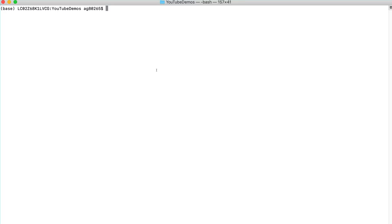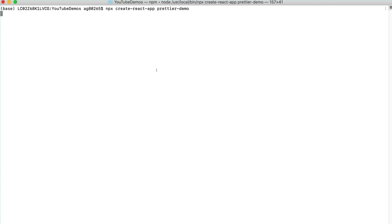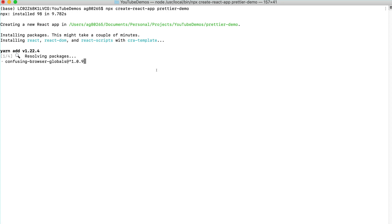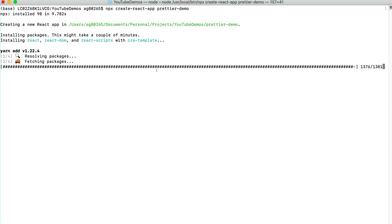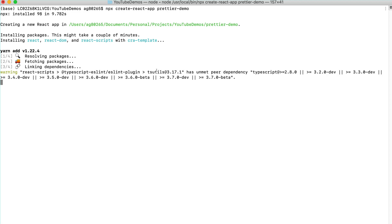To begin with the demo we will first create a simple React app. We can do that using npx create-react-app and the name of the app. In this case we will give Prettier demo.